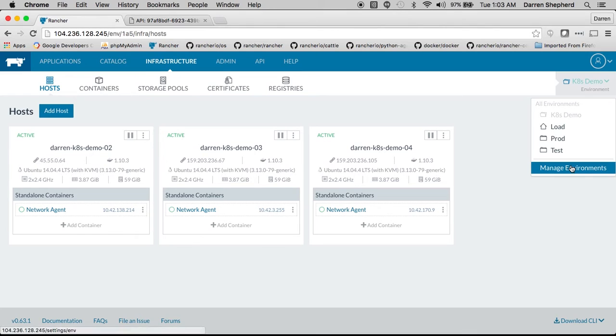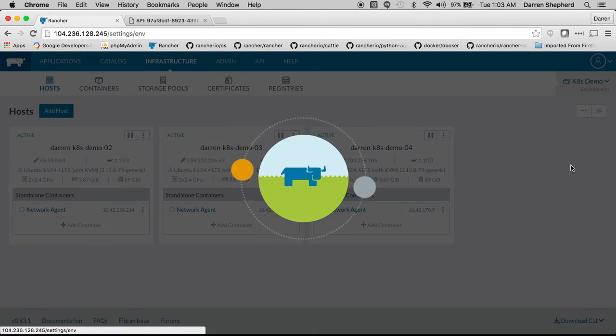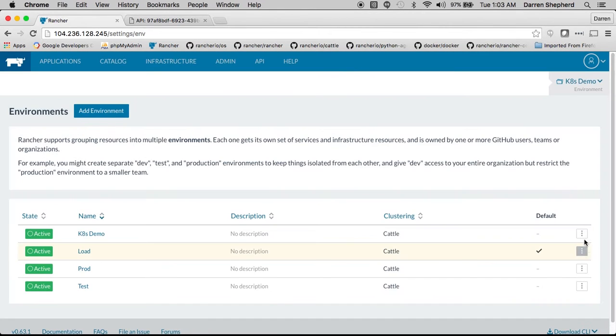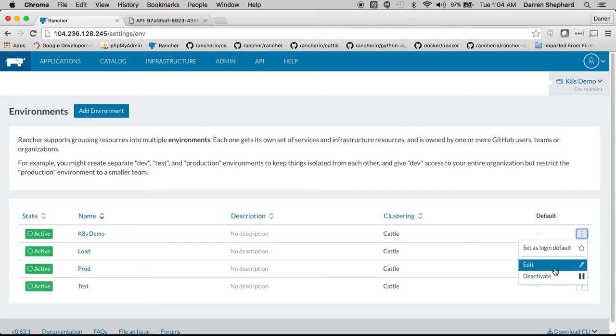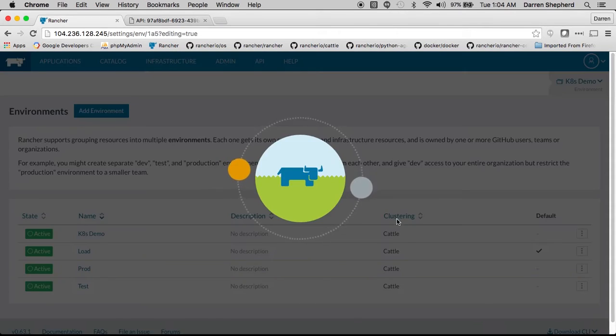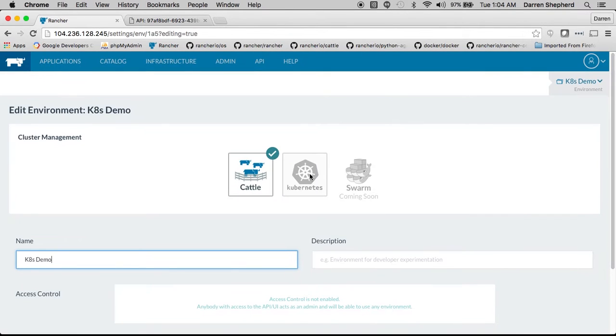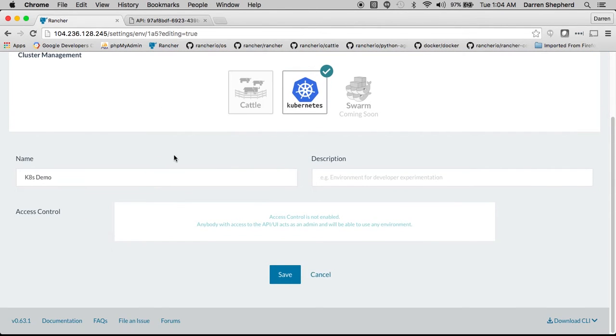You can very easily turn one of these environments into a Kubernetes environment by just going to the properties of the environment and then selecting Kubernetes as your container orchestrator.